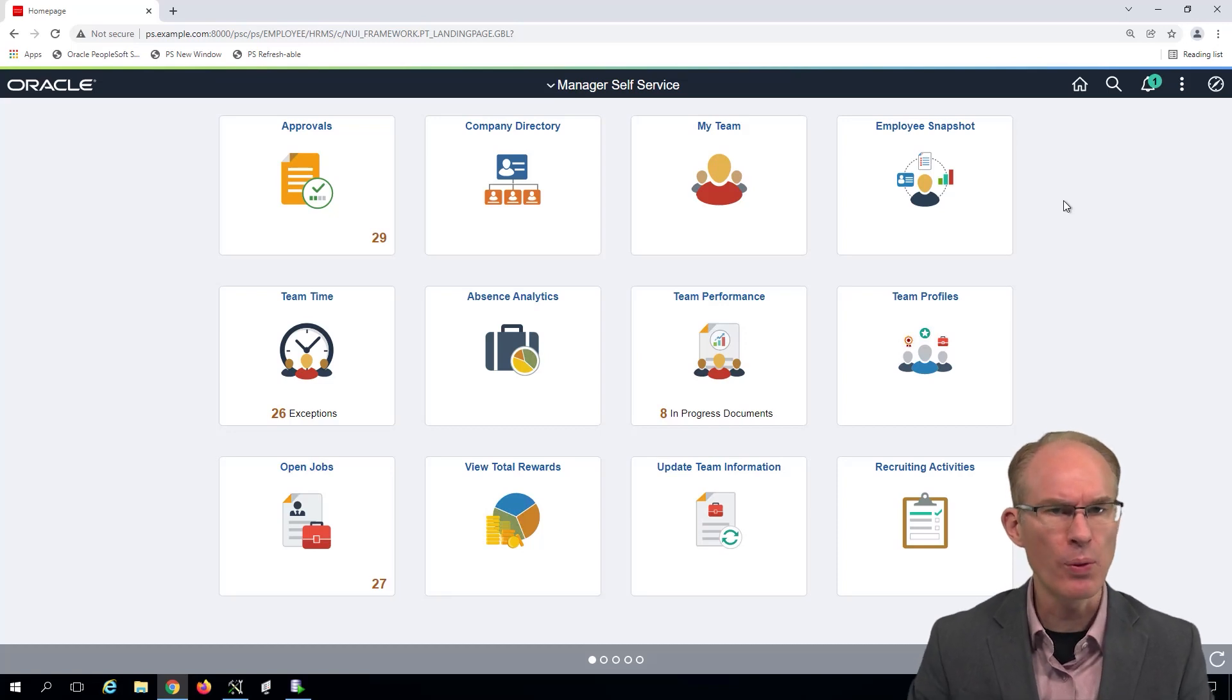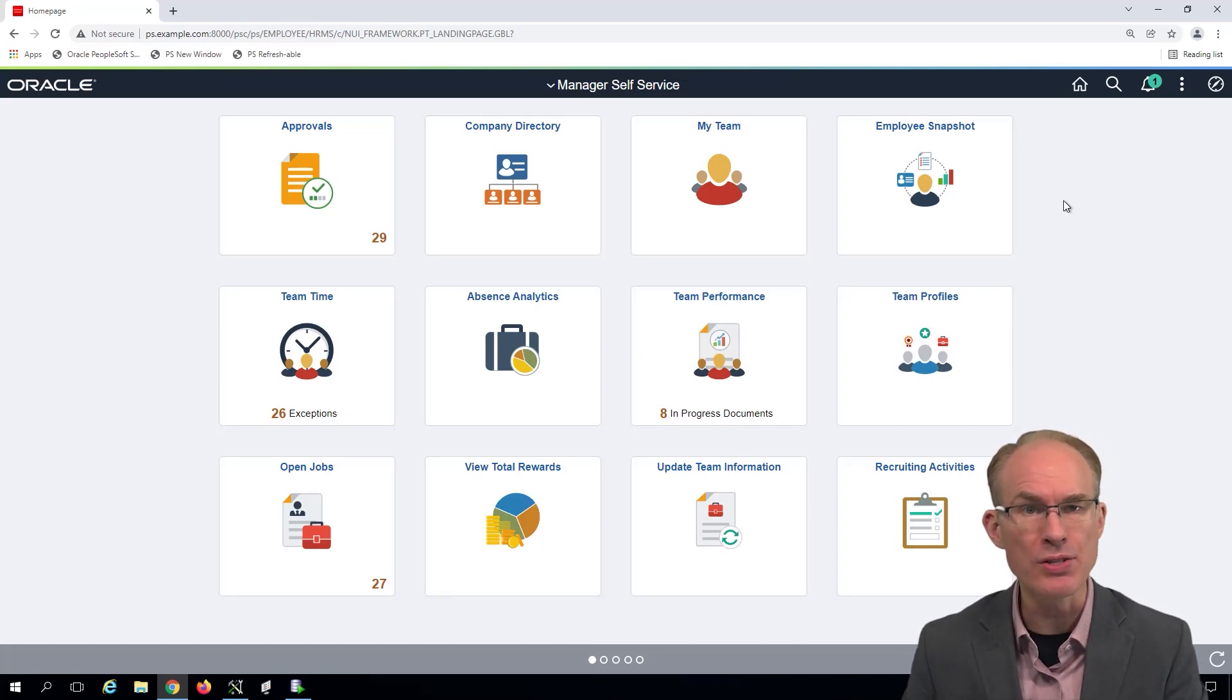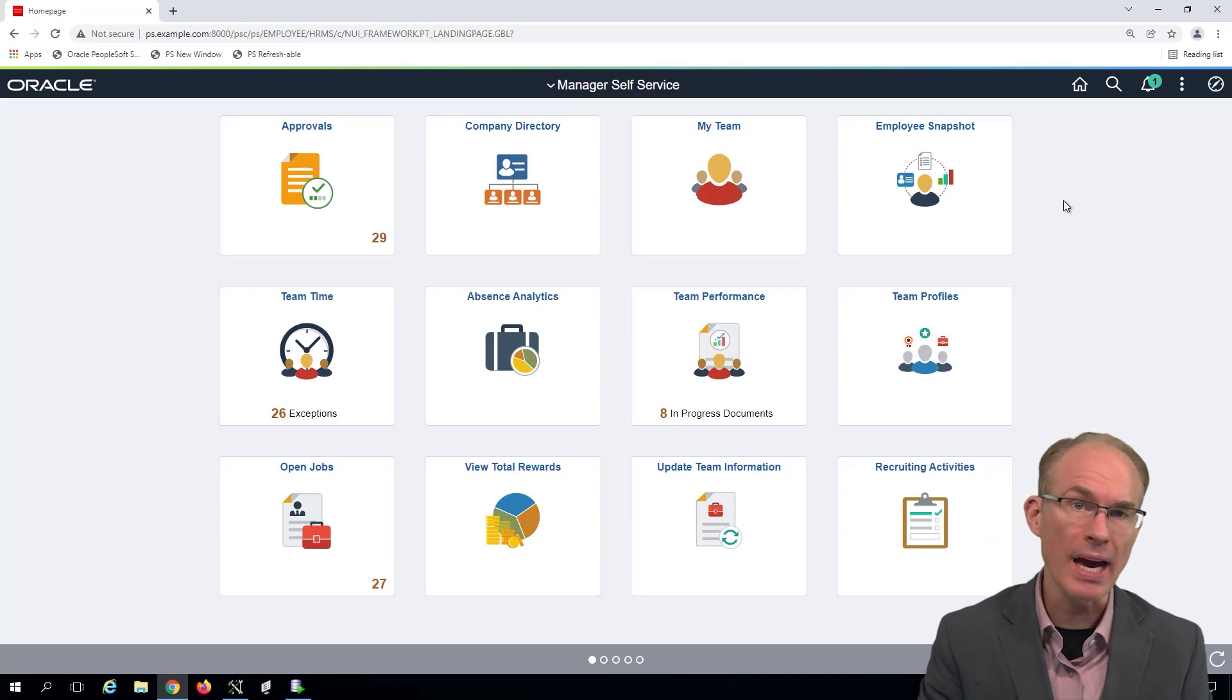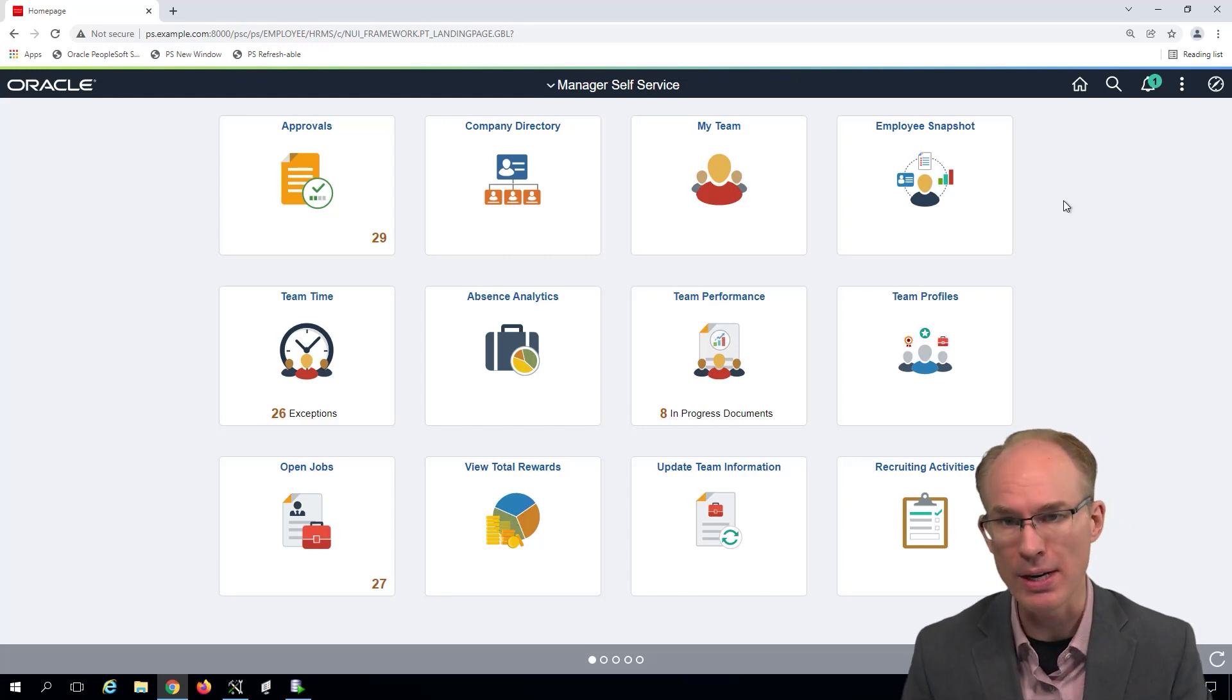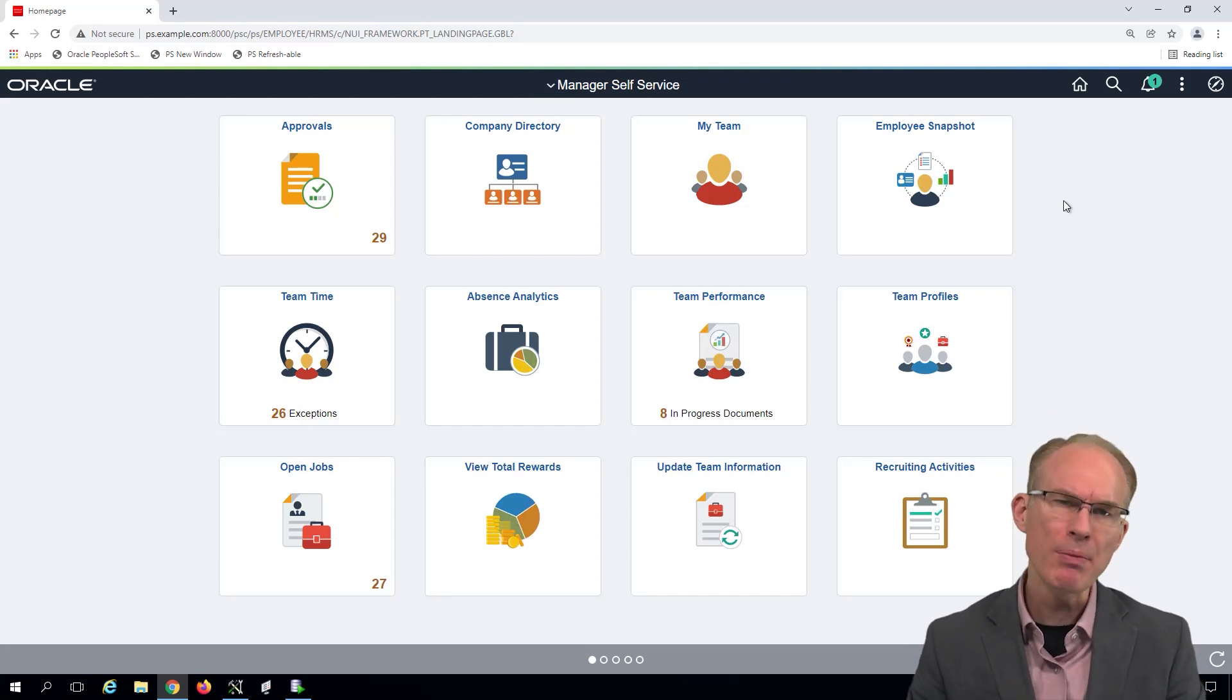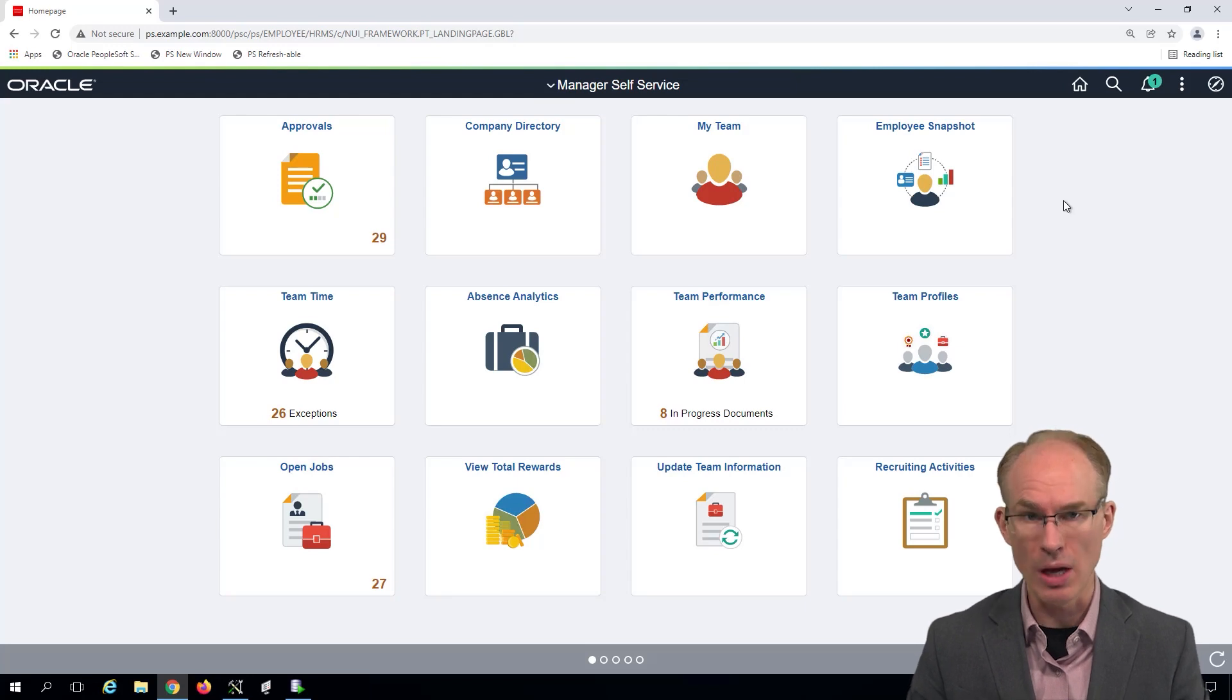A lot of users have favorite queries, and PeopleSoft's My Favorite Queries offers quick access to our favorite queries. The problem is you have to navigate to Query Manager or Query Viewer to launch your favorite queries.